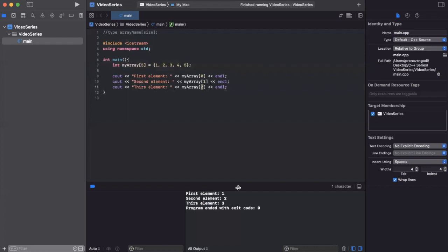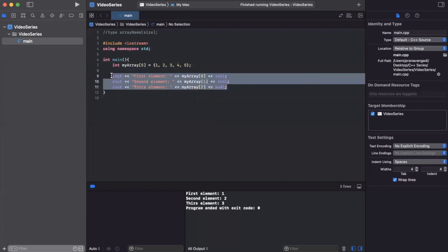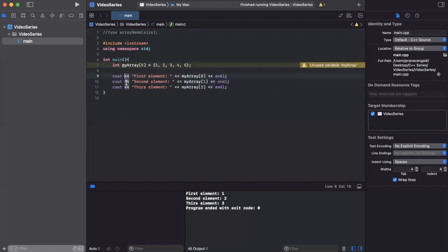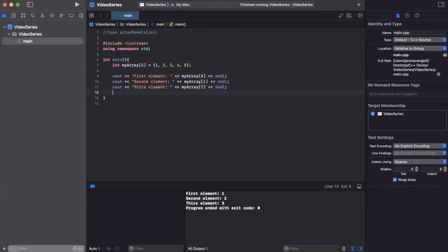We can also iterate over the elements of an array using a for loop. Instead of going through each element manually with zero, one, two, three, four — imagine we had an array with a hundred elements, that would be unreasonable to have a hundred print statements. So we can use a for loop to simplify that process.